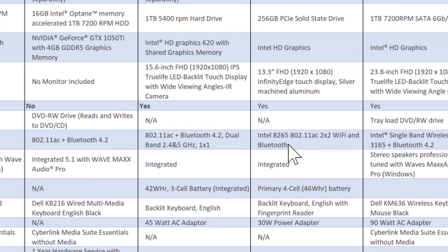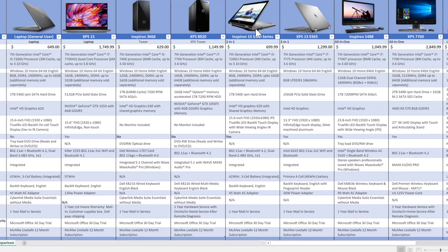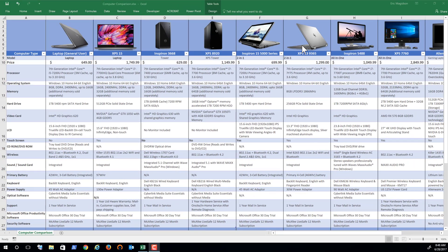We definitely want Bluetooth and wireless. Note that optical media — CD, DVD — is not available in these two-in-ones. The compact size limits features and functionality such as backlit keyboards, power, et cetera.